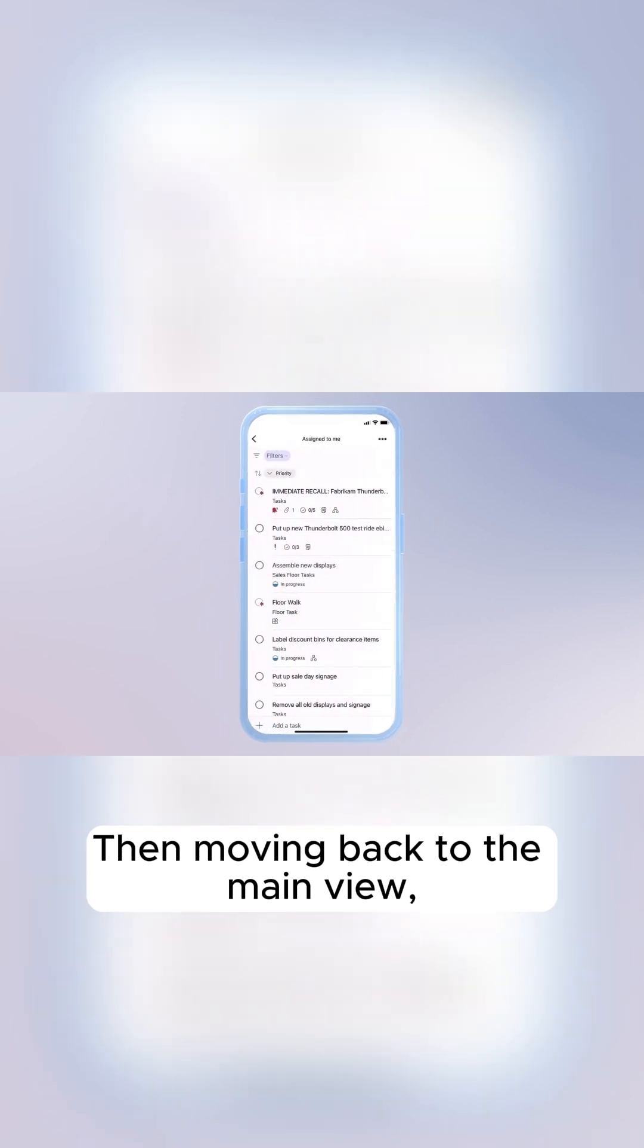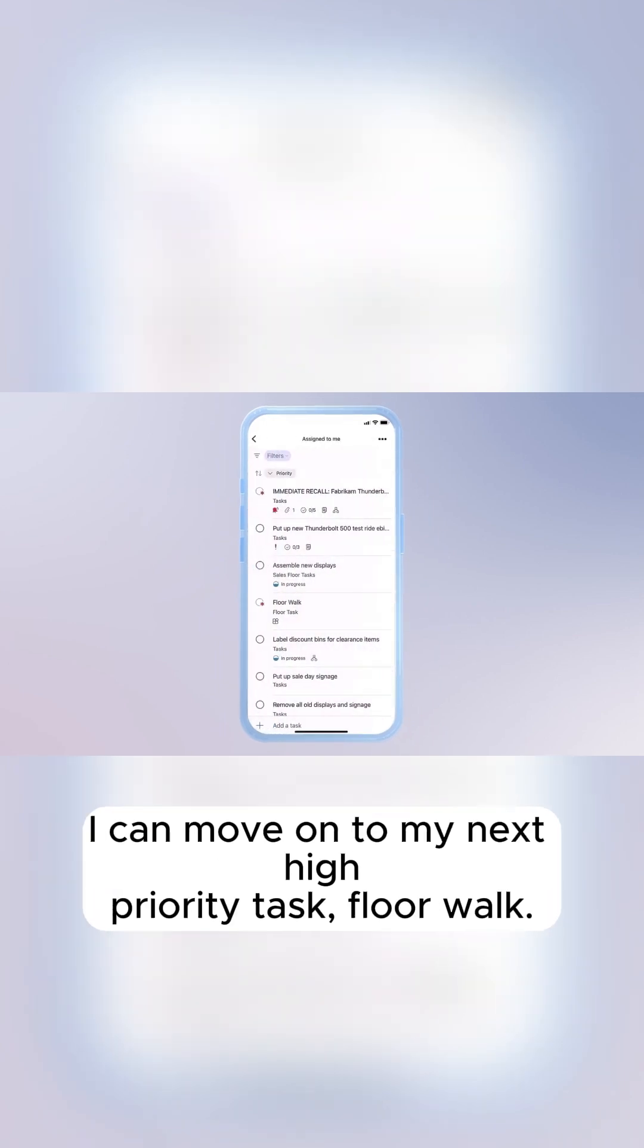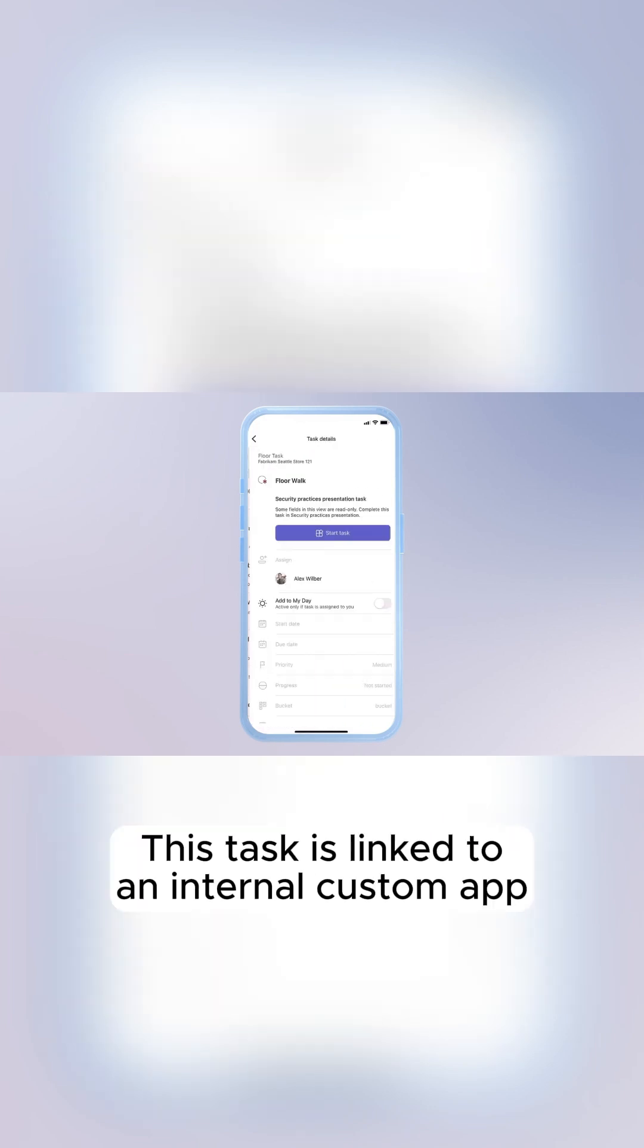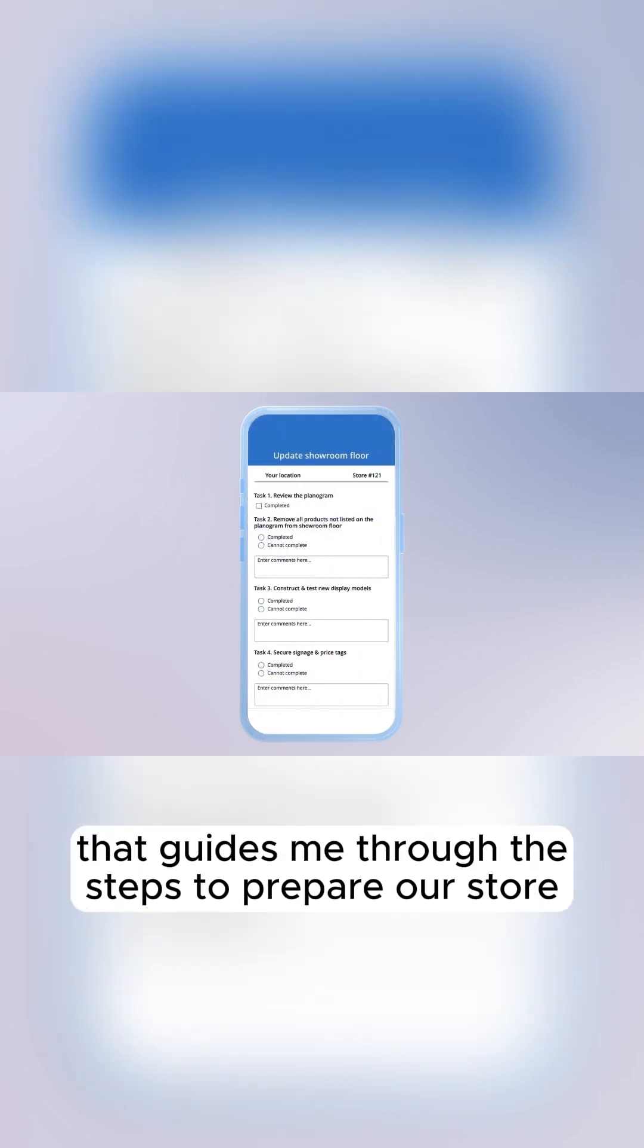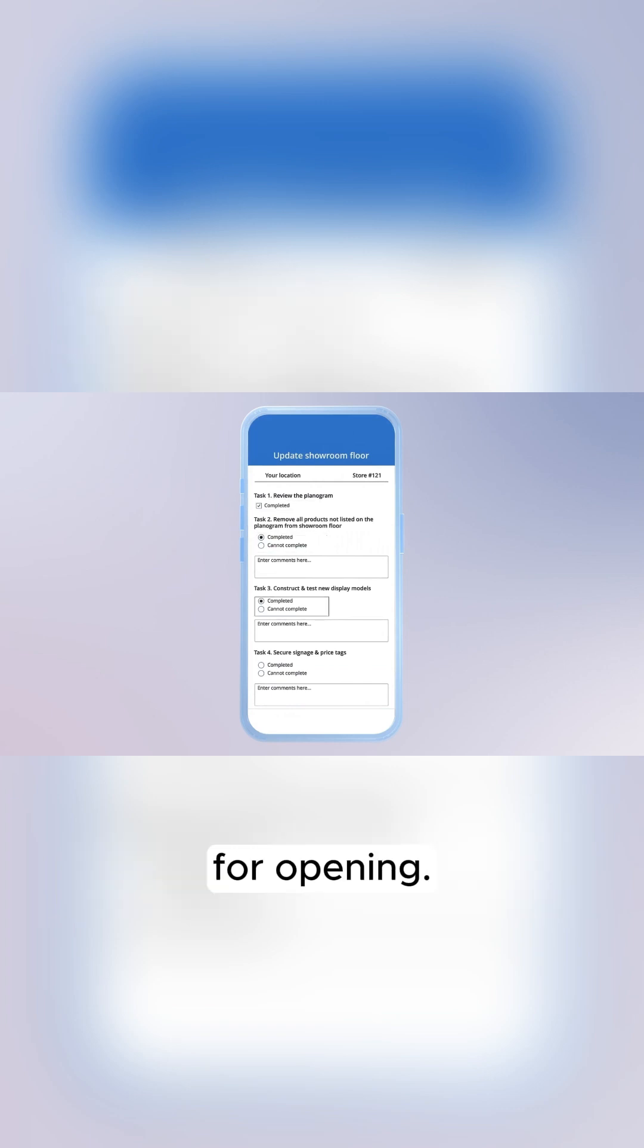Then, moving back to the main view, I can move on to my next high-priority task, FloorWalk. This task is linked to an internal custom app that guides me through the steps to prepare our store for opening.